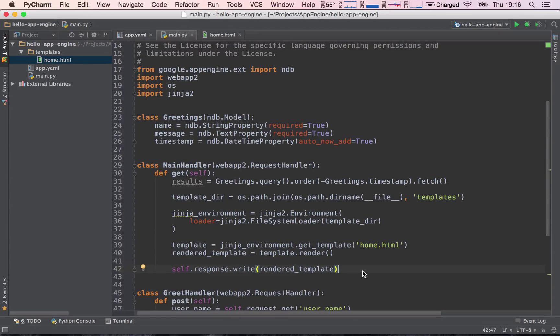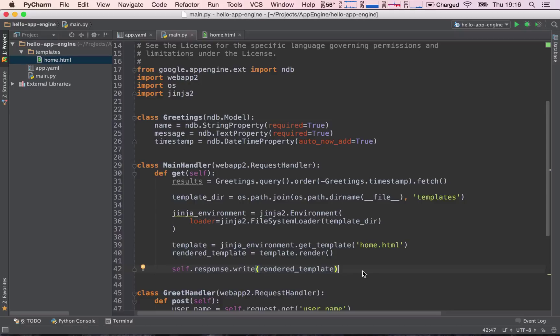So I'm back in our project, in our guestbook project, and now we need to implement the greetings into the template. So we need to pass in these results, which is the fetch of our greetings from our datastore, into our template.